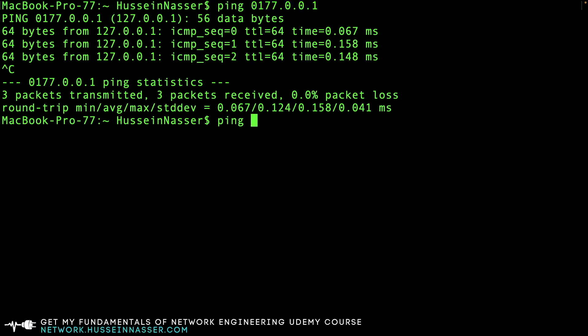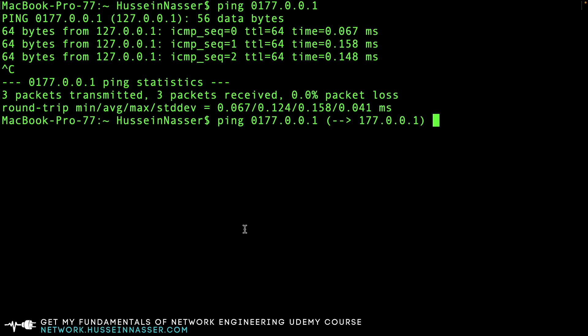The bug with netmask was that it was effectively treating this as just a decimal instead of octal. So when you supply 0177.0.0.1, it would convert this to 177.0.0.1.